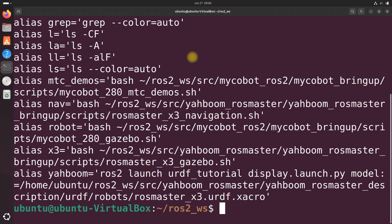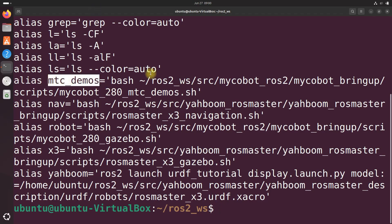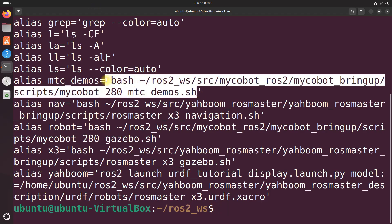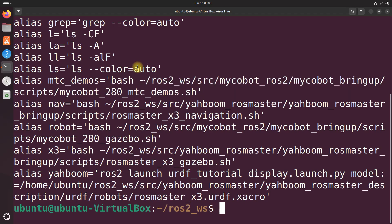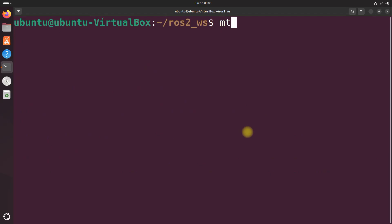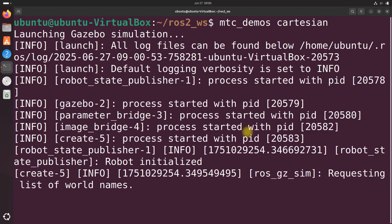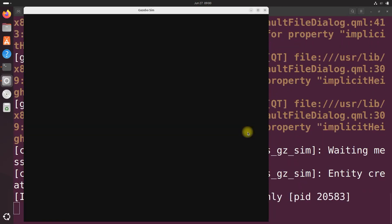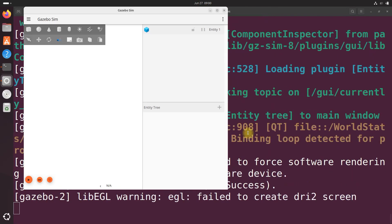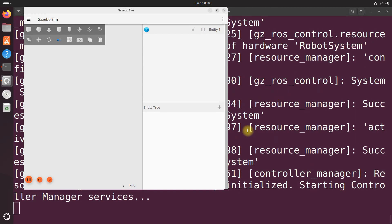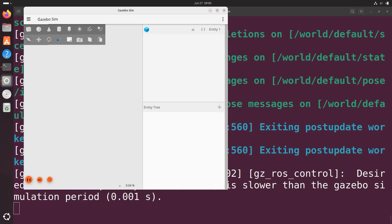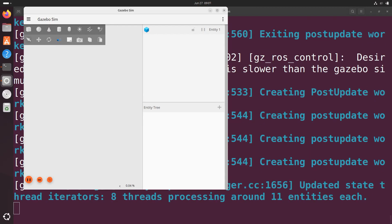You have an alias called mtcdemos, which launches this whole bash script. And we need to add an argument to the end to determine what demo we want to launch. So take a look at previous tutorials where we set all of that up. I'm just going to dive right into it. mtc_demos and then cartesian. Wait for it to come up.